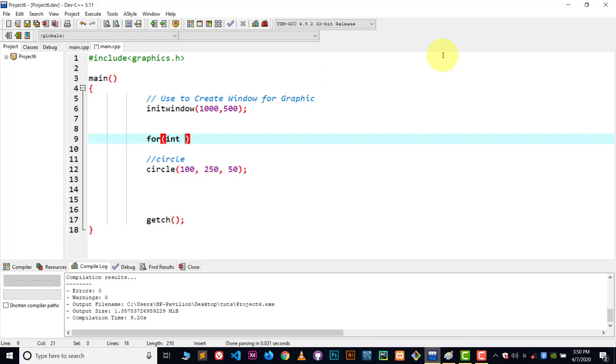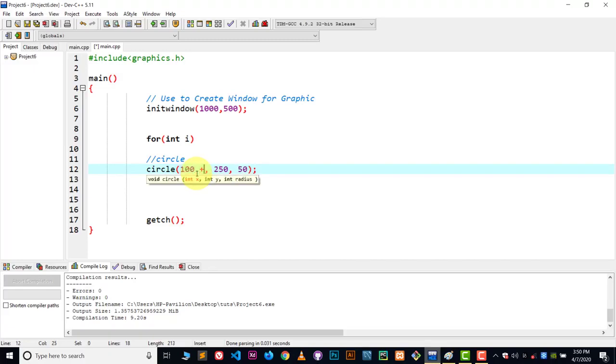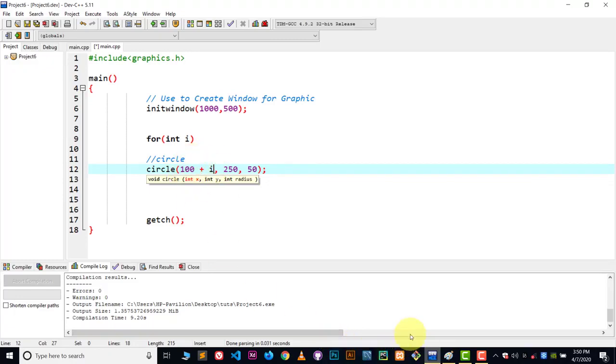Initialize the i variable. So what I'm gonna do here - as we know this value, this 100, is the x-axis - so what I'm gonna do is write here plus i. Whenever i is incremented, it will be added with the 100 and due to that the circle will move forward and we will get the animation effect.